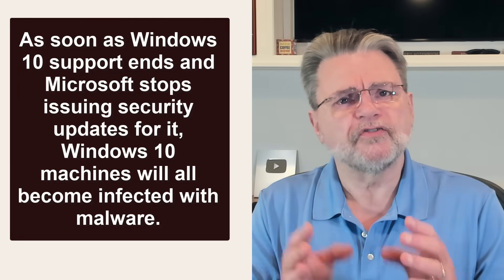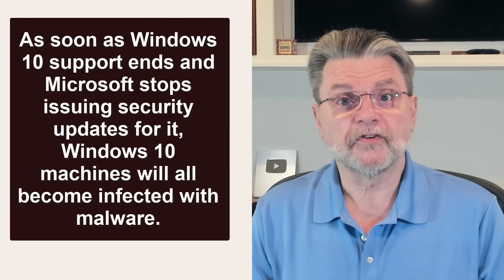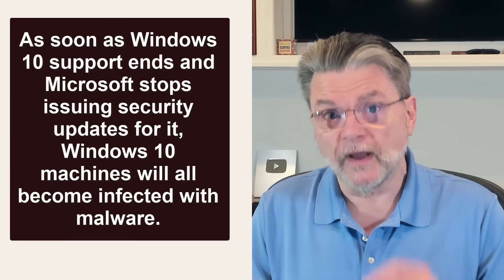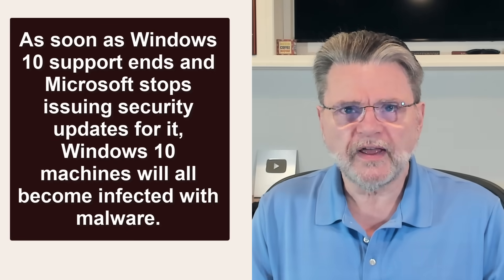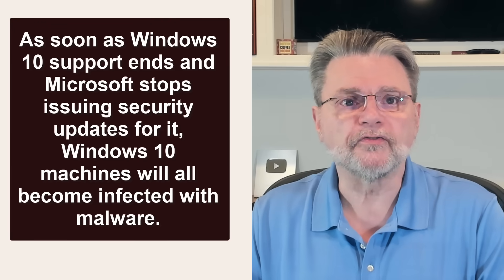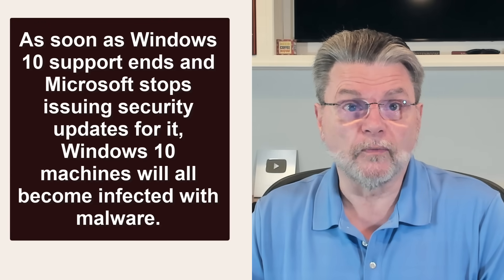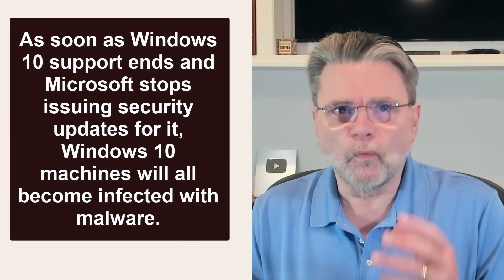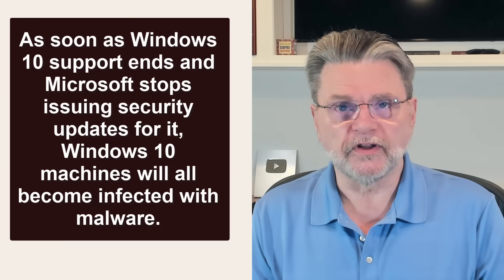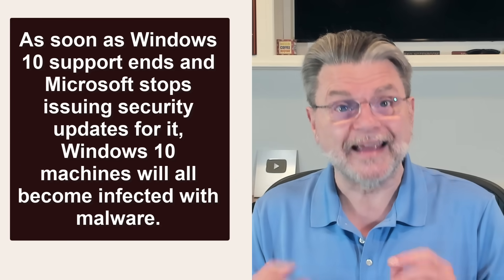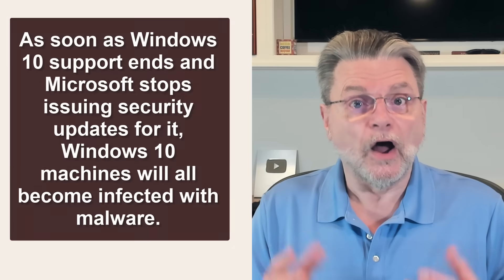As soon as Windows 10 support ends and Microsoft stops issuing security updates for it, Windows 10 machines will all become infected with malware. When I tell people it's quite possible to continue using Windows 10 safely after the end of support date, I often receive variations of that comment in return.